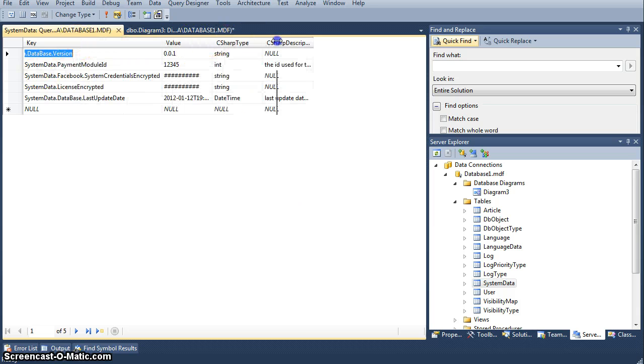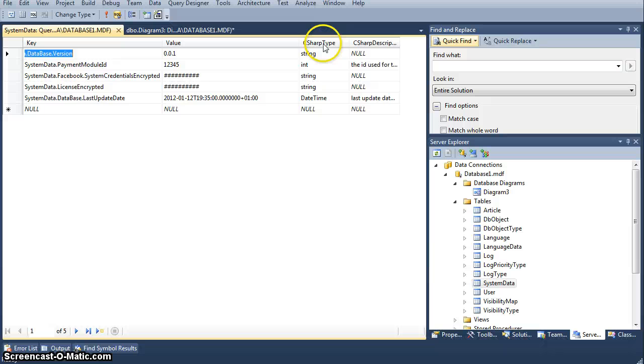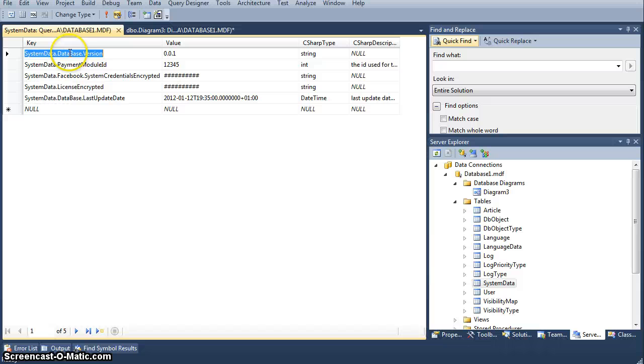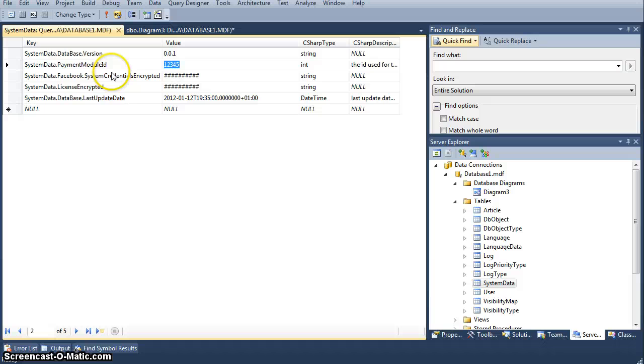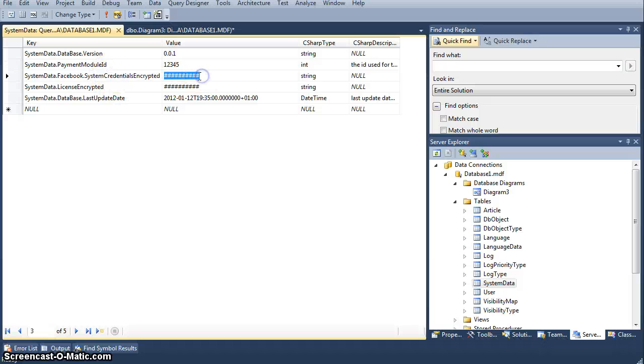It has a key, it has a value, and when you basically say what kind of information it will be, let's say the system database version one, then let's say payment module, a payment module ID, whatever, then let's say system credentials encrypted.